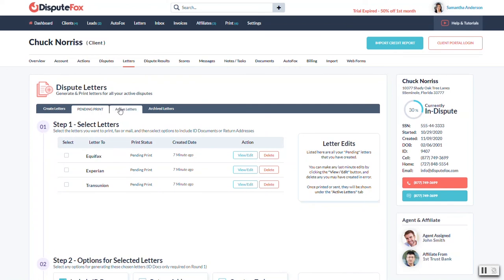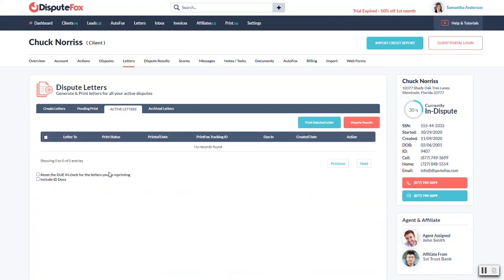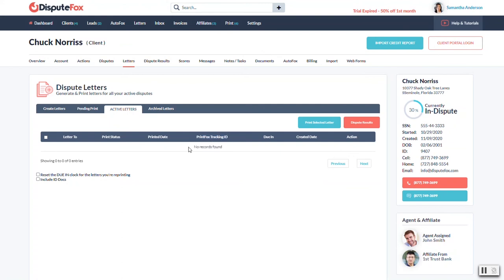Once you're done with all of this, the letters are now going to go into active. This is where it's going to show all the ones that you have already printed out so you have a history and some details on it. I mentioned before the tracking ID. If you do the mail option it's going to appear here, so it's going to give you a little preview. But once it's working, the tracking number would just appear right underneath it and you'll be able to click on it and it'll take you to the USPS website and you can actually see when it was delivered.